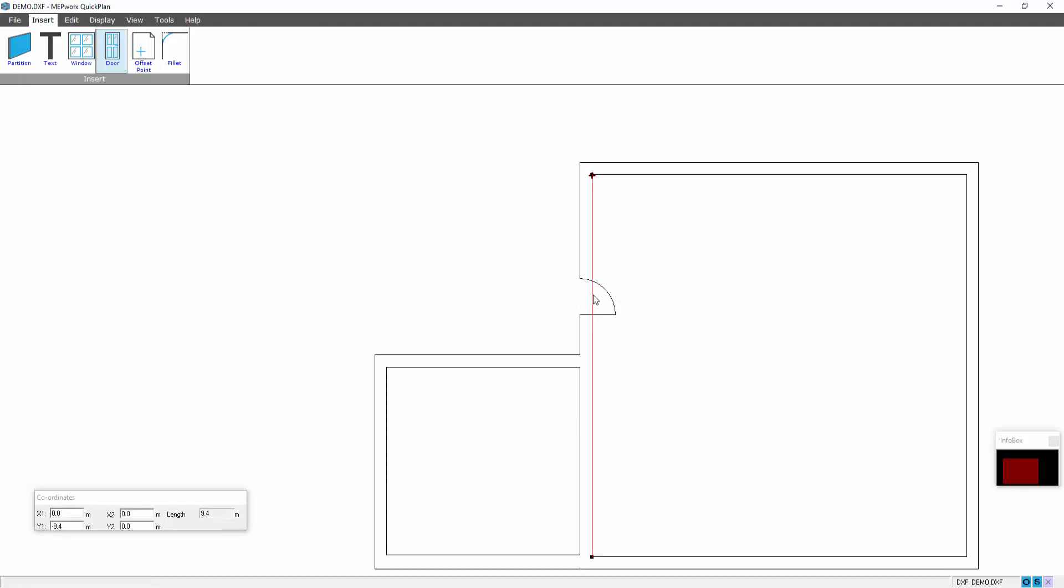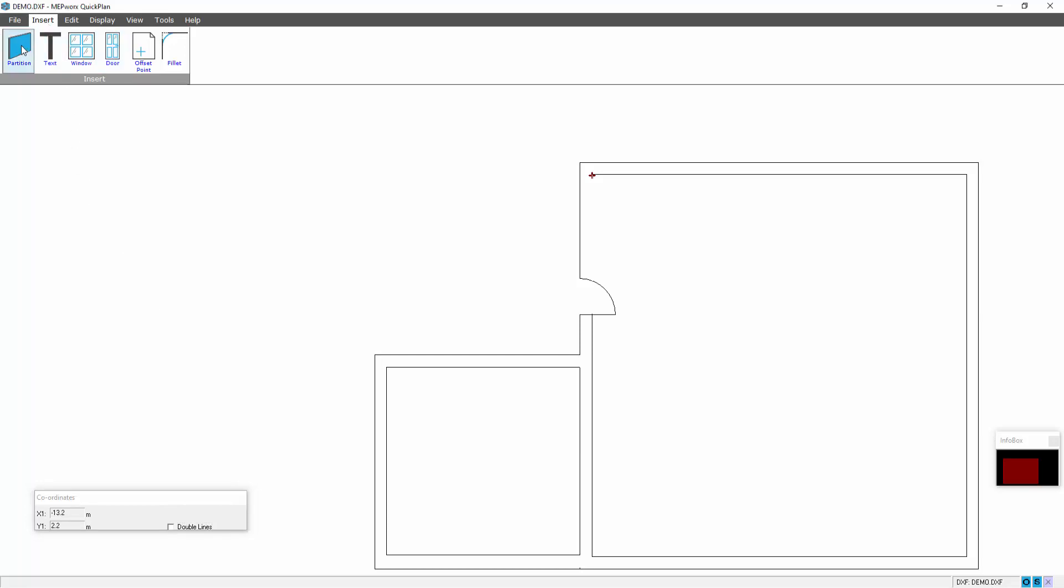I might want to clean up this wall, get rid of the double lines. Insert partition, one line, and complete the process.